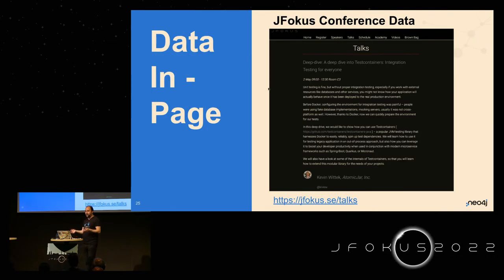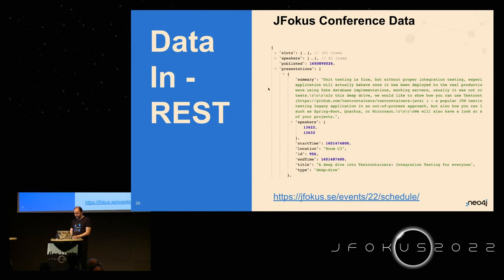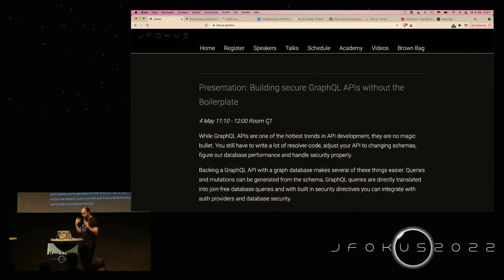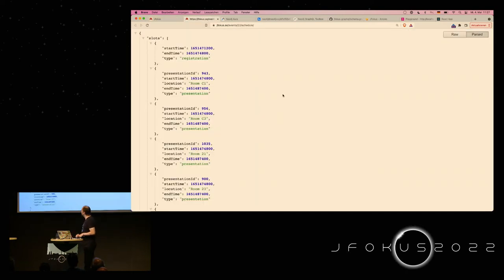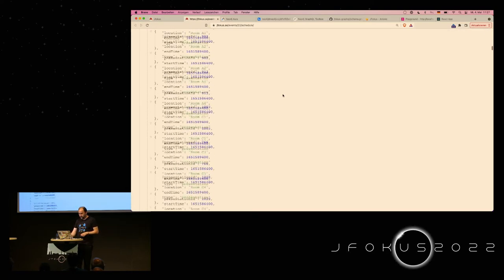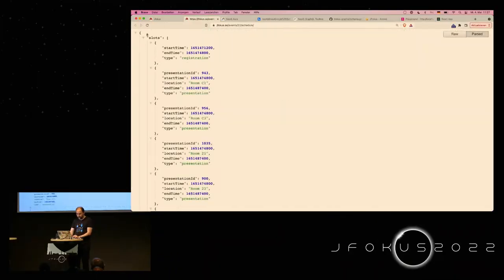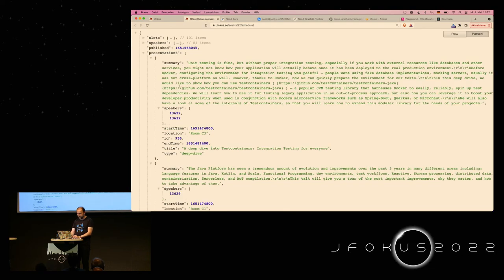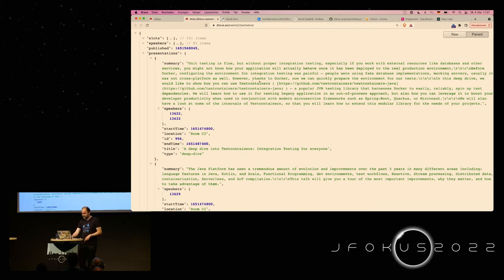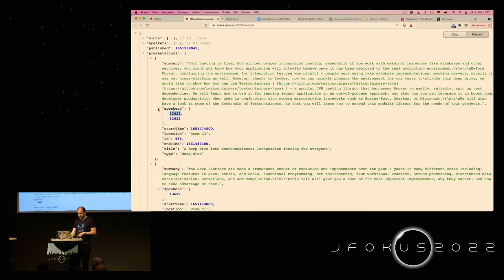We need some data and a Neo4j database. Being at JFocus, I'm loading JFocus data. There's now a cloud service so you can spin up a database in two minutes and get a free database. I just looked at the JFocus website, opened a JavaScript console and network tab, and found a JSON endpoint so I could get the JSON data. You get slots, speakers, presentations, when they were published — and the data hints at a relational or document store structure because speakers are just IDs in an array.